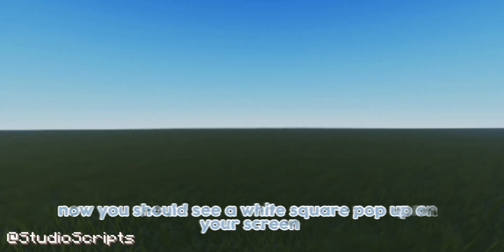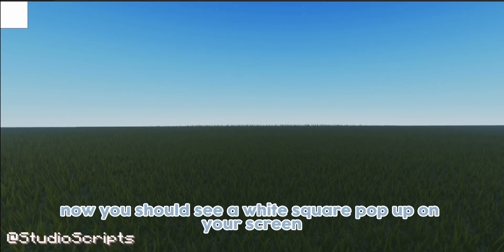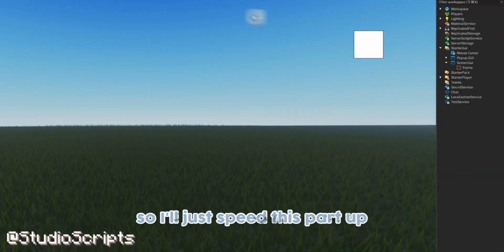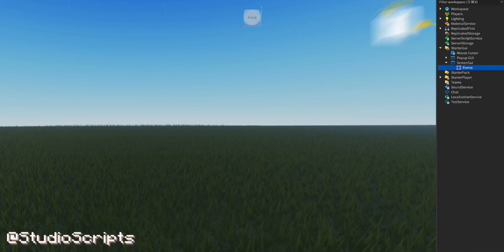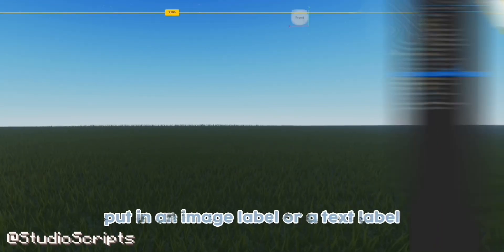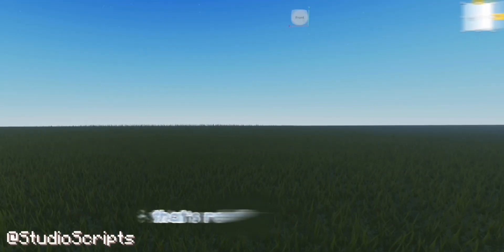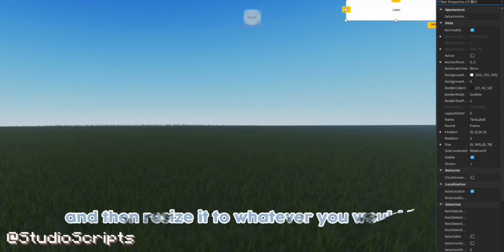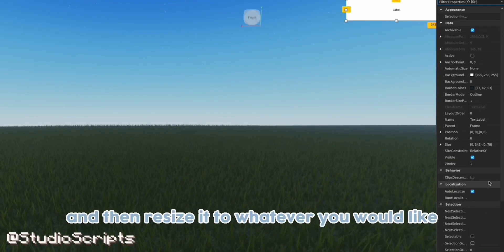Now you should see a white square pop up on your screen. You can decorate it however you want, so I'll just speed this part up. Once you're done, put in an image label or a text label — that's really up to you — and then resize it to whatever you would like.